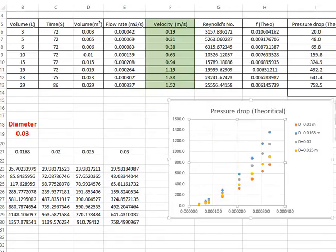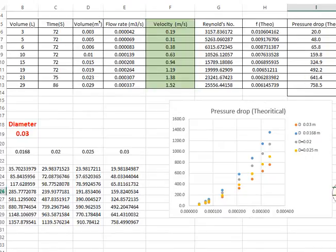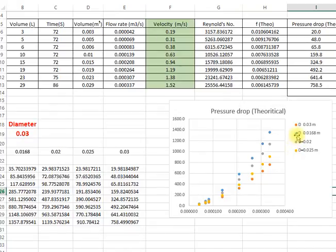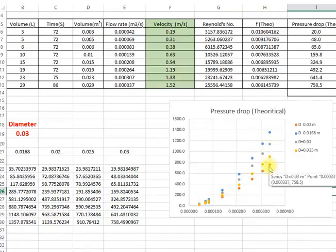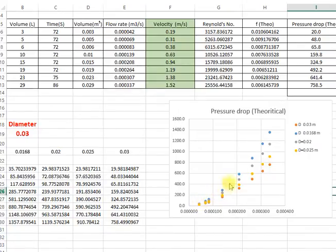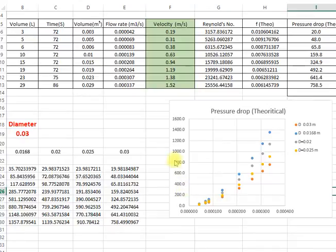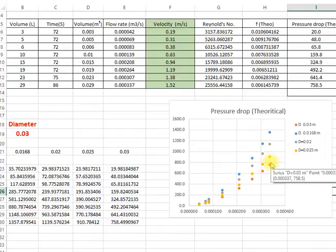So here is your results. Now, what do you find? As the diameter is increasing, the pressure drop is getting reduced. Does it make sense?